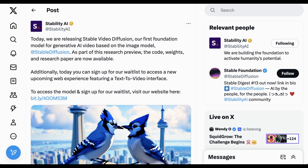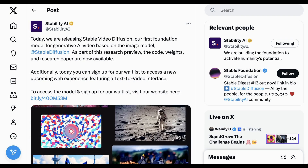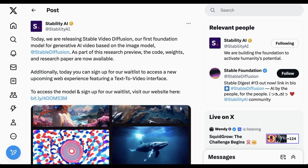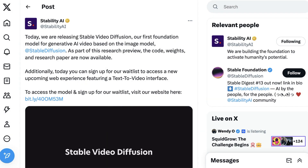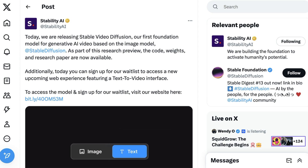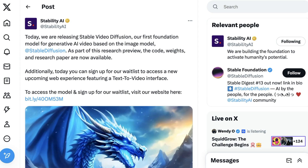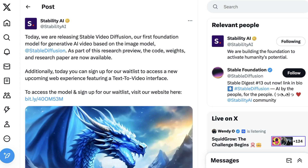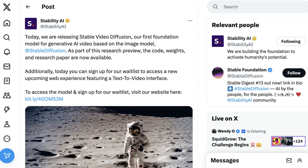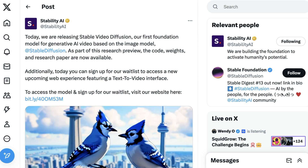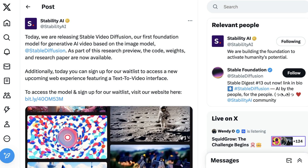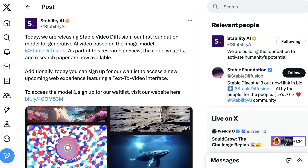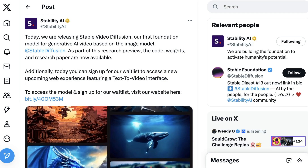Yesterday I was very excited to see something new from Stability AI. Just as everyone was getting so sick of the OpenAI discussion, Stability raced in with a very cool new model that they are calling Stable Video Diffusion. According to their launch tweet, it is their first foundation model for generative AI video, based on the image model Stable Diffusion.